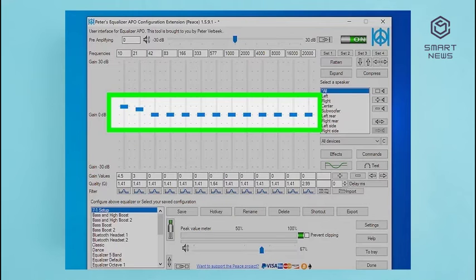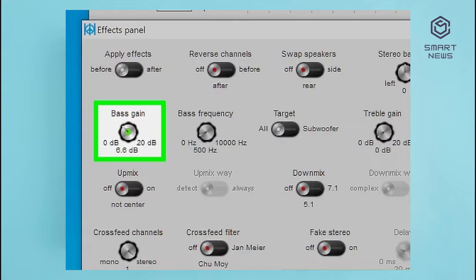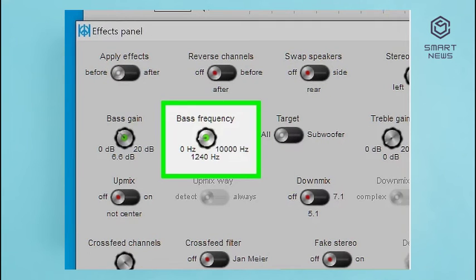Equalizer APO and Peace may not work on all audio output devices, such as laptop speakers. If you don't hear any changes when adjusting the equalizer settings, try connecting a headset or pair of speakers. Step 6: Click Effects. If you want to enhance the bass further, you can add more gain to the bass under Effects. Step 7: Turn the Bass Gain knob up by clicking and dragging it up. This adds more gain to the bass frequencies. Step 8: Adjust the Bass Frequency knobs to control which frequencies the bass gain is applied to. 0 to 75 Hz controls sub-bass; 75 to 250 Hz controls bass; 250 to 500 Hz controls low midrange; and 500 to 600 Hz controls midrange frequencies.